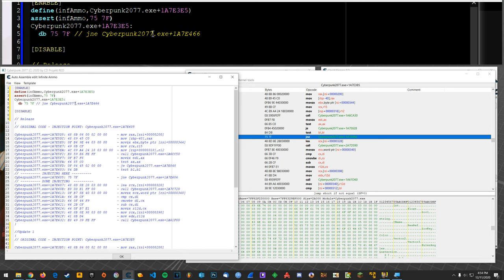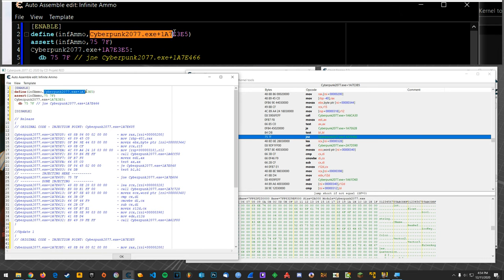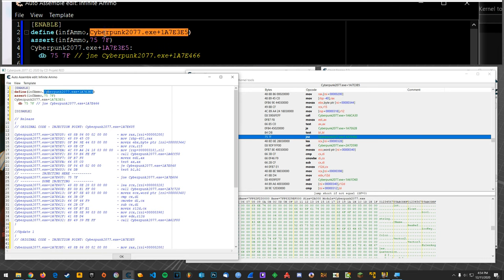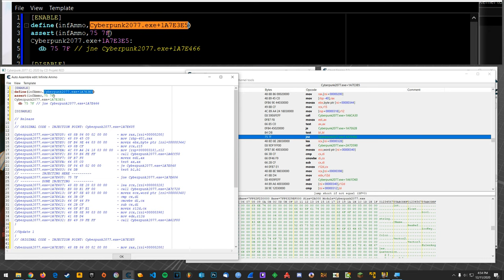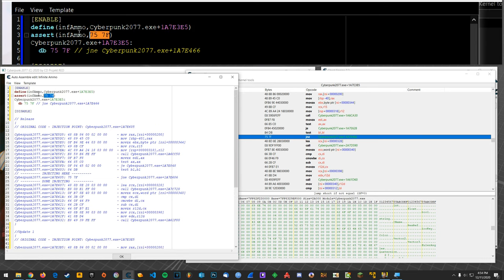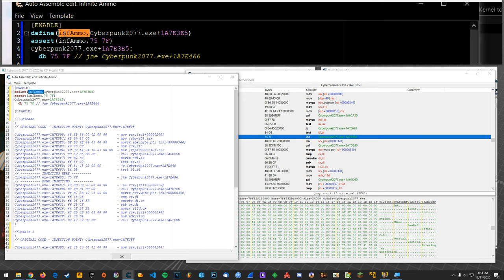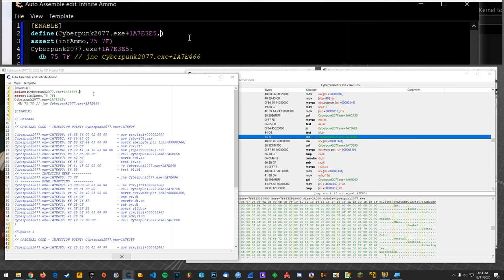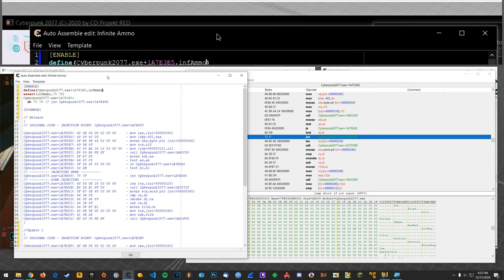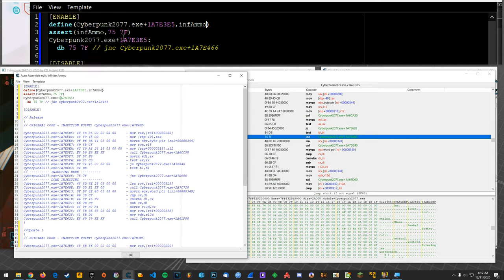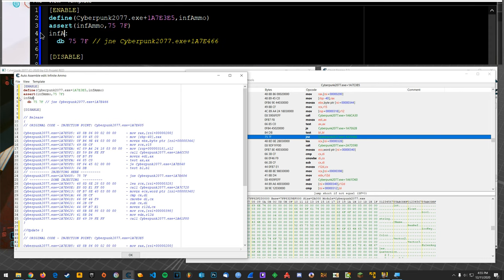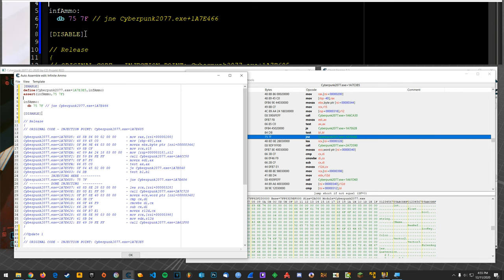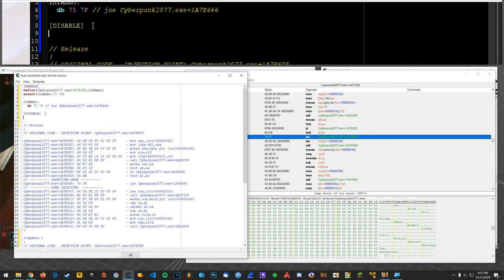Okay so we can assert that at inf ammo we have these bytes, right and that assertion is just going to make sure that at this location, okay we have these bytes. Actually I think this should be reversed so we'll define that location as this. Alright pretty sure that's right, we'll find out. Alright so anyway now what we can do is here we can say inf ammo, we'll do that and then for the disable we can copy this.